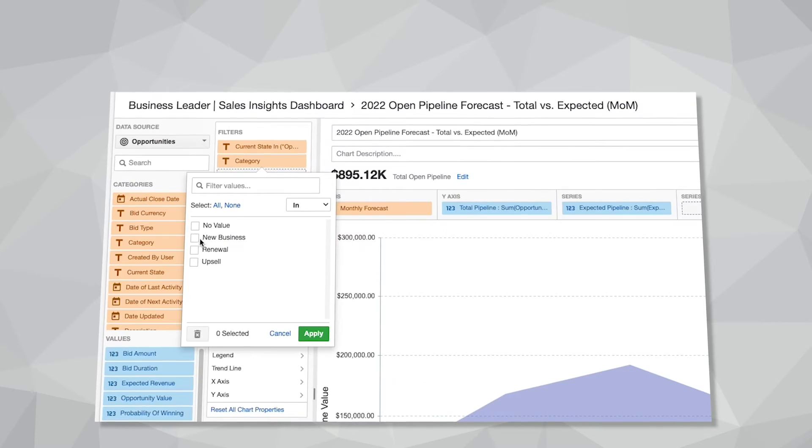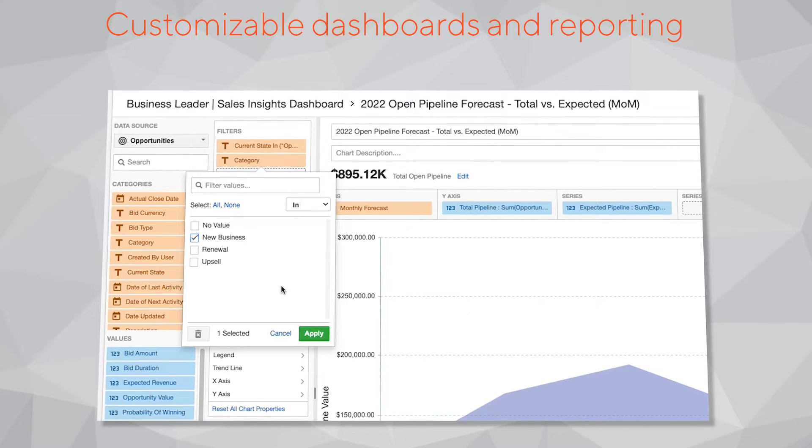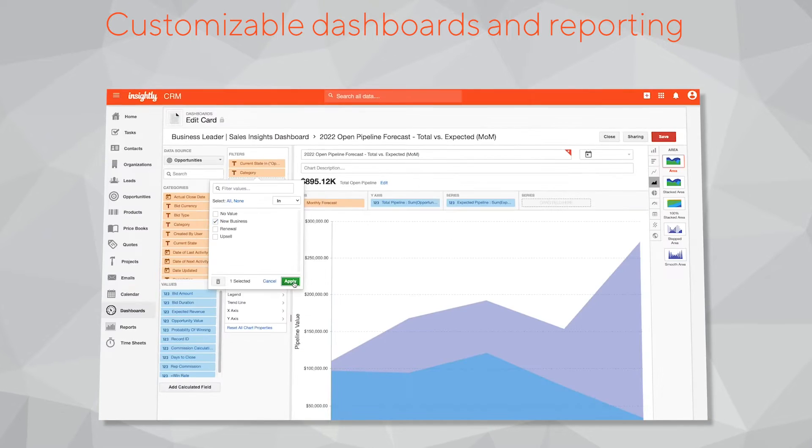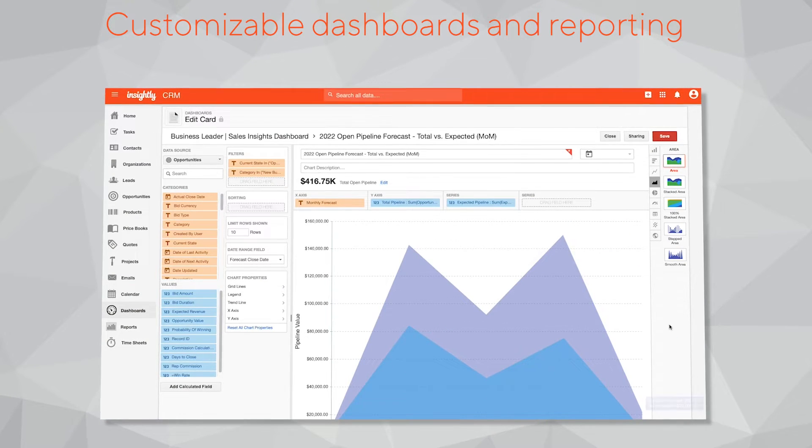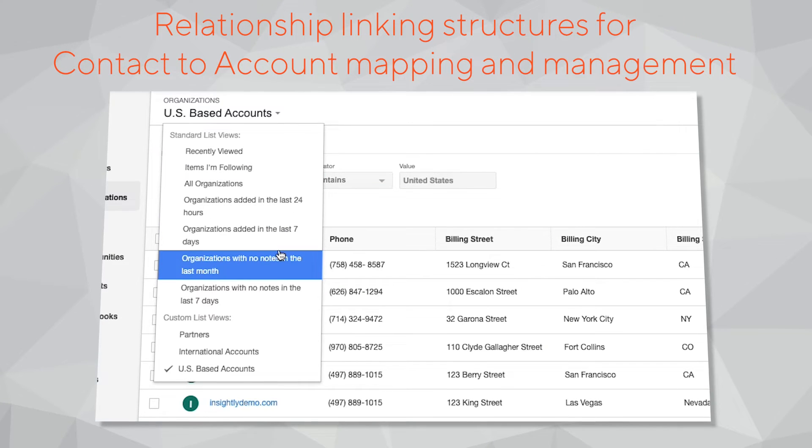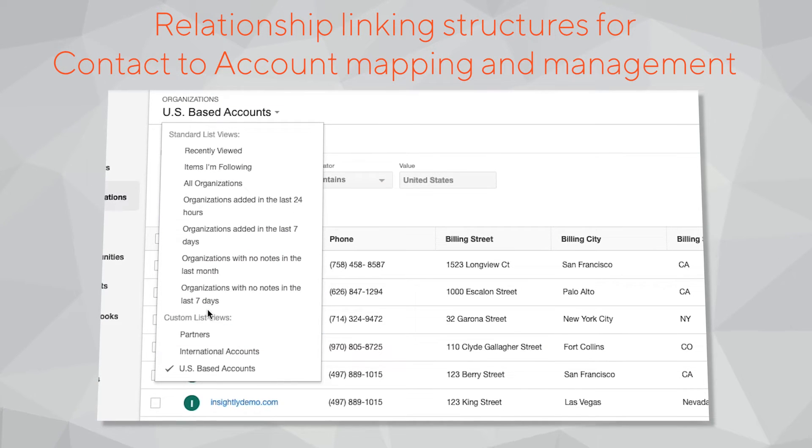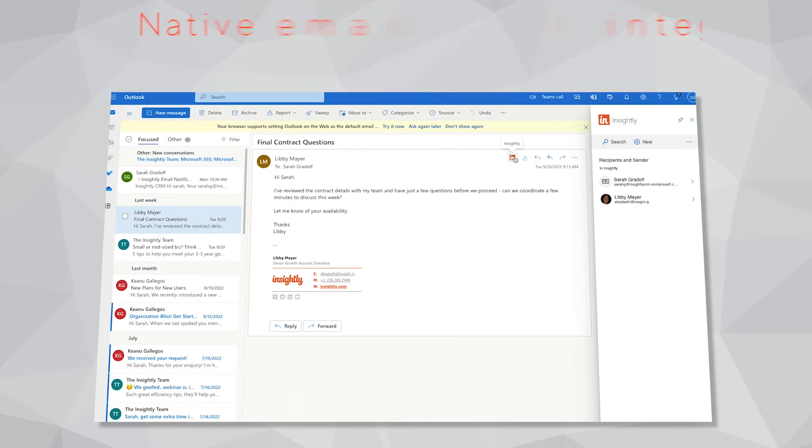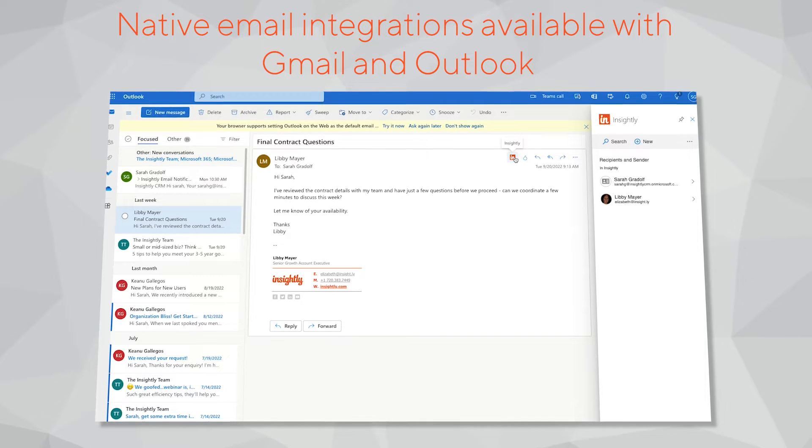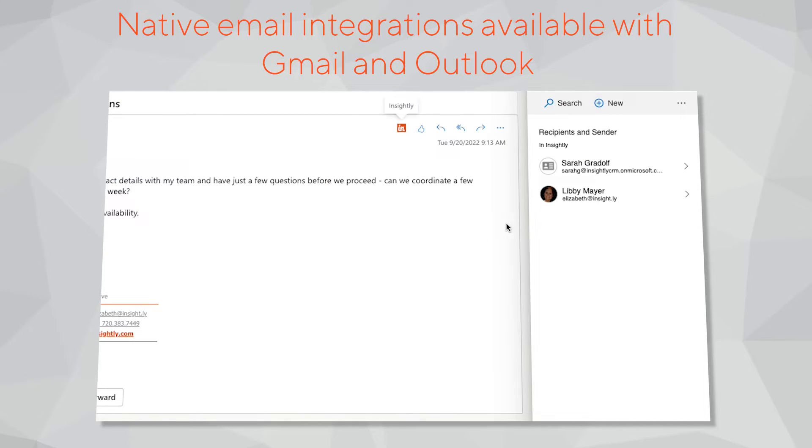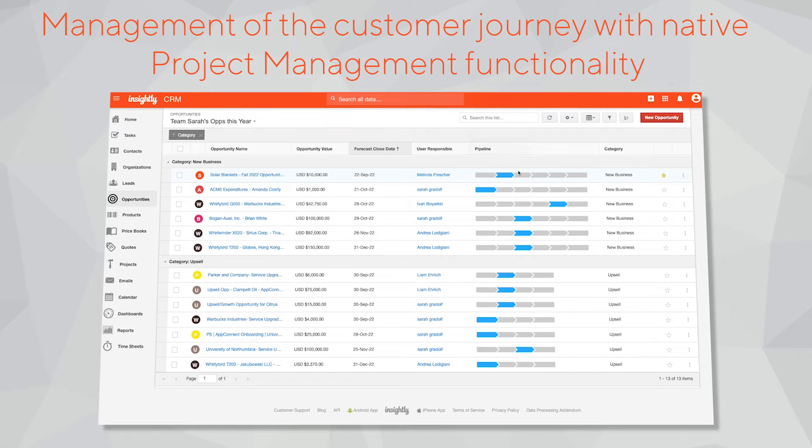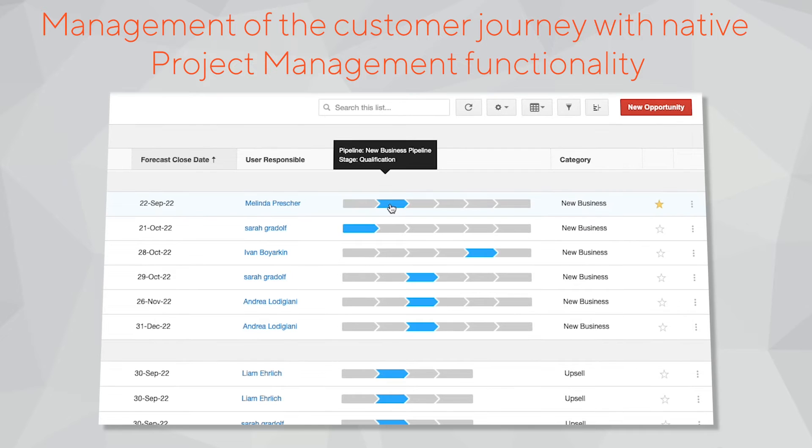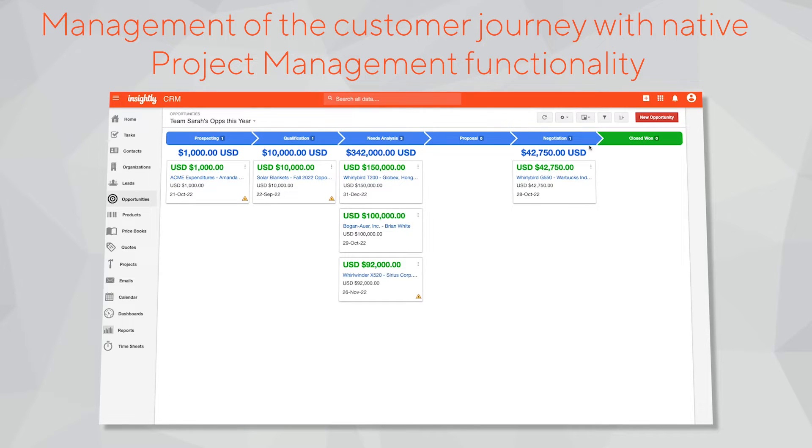In this demo we'll specifically review Insightly's customizable dashboards and reporting available to provide real-time actionable visibility into metrics that matter to your business, our many-to-many relationship linking structures for contact-to-account mapping, our native email integrations available with Gmail and Outlook to drive productivity and ensure all key communications across your team are saved into a single location, and finally how Insightly supports management of the customer journey from converting new leads into qualified sales opportunities through to tracking progress on post-sale deliverables using our native project management functionality.